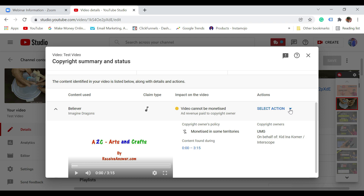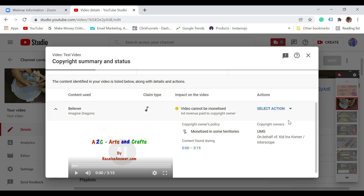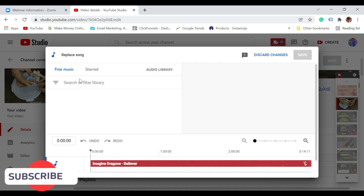You have here a select action option — just click on that and click on replace song, or mute song, whichever you want to do. I am going to click on replace song. Once I do that, it is going to open the inbuilt YouTube audio library from where we can select the song. You can see it is opening the inbuilt audio library and it is just going to load with music.